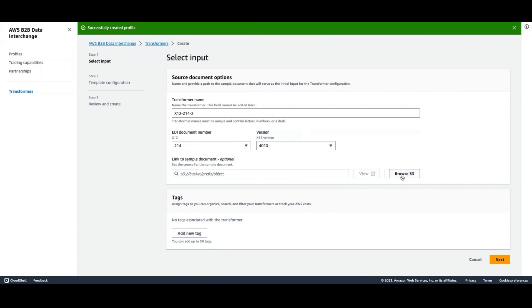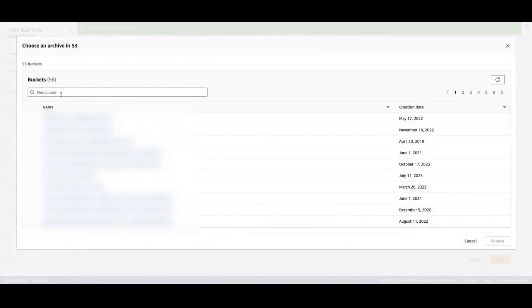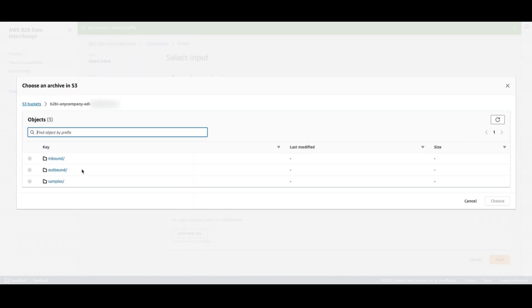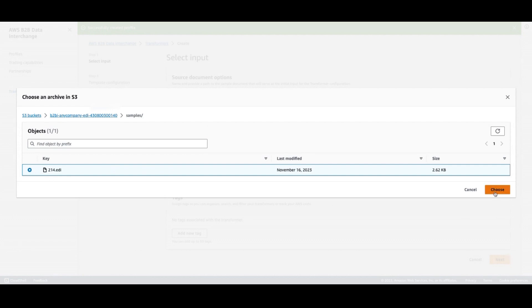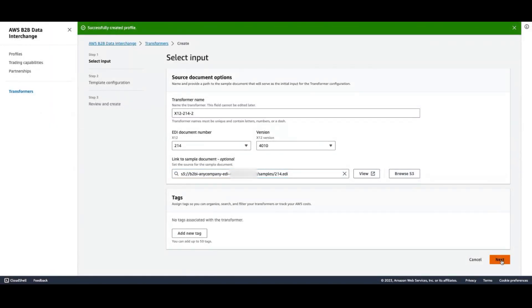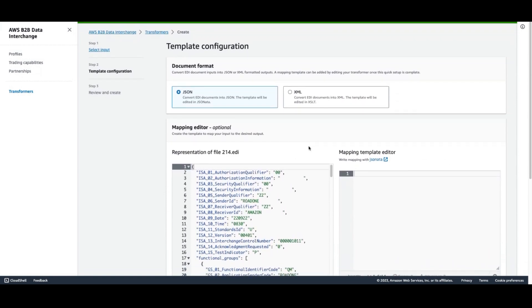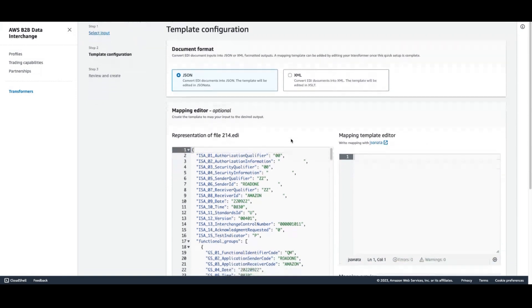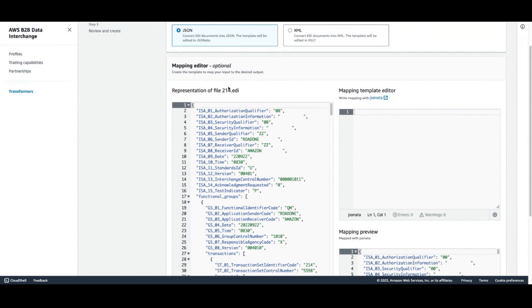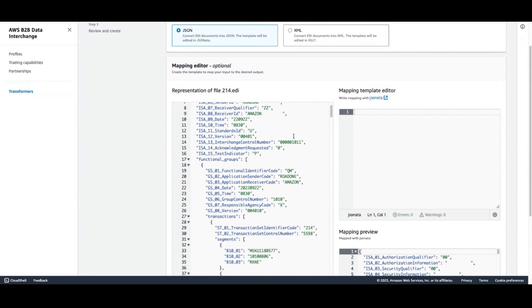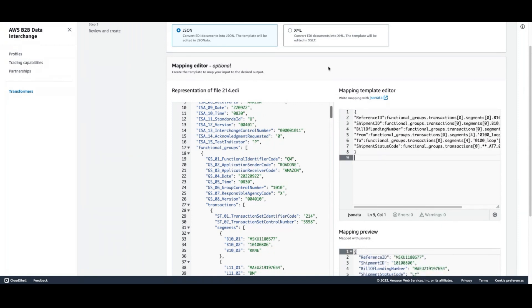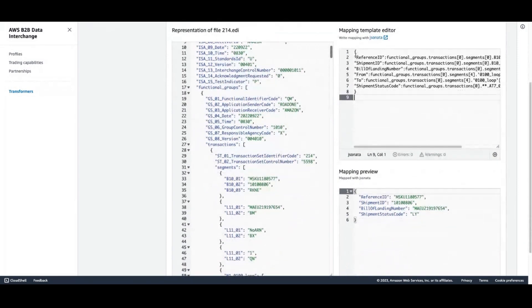Here, I'm going to link to a sample document, and that's going to give me the opportunity to build a map. As we load into step two of our transformer creation, we see our mapping editor. By default, all fields in the file will be mapped into JSON. But you can see here that we have the ability to apply a mapping template. We're going to go ahead and apply a mapping template. And this mapping template is going to zoom the data in and only output the data we need in the resulting file.